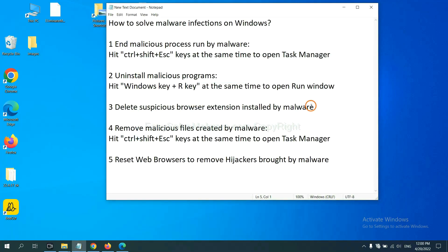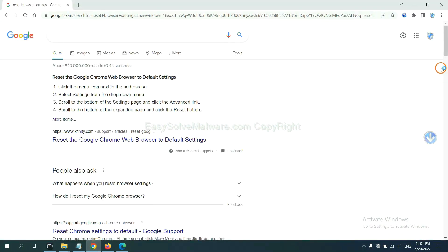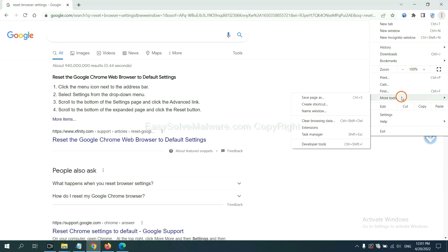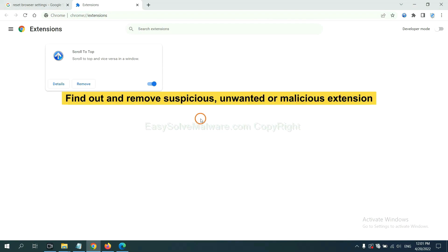Next, we need to delete suspicious browser extensions installed by malware. First, on Google Chrome, click the menu button, select more tools and click extensions. Now find out a suspicious or dangerous extension and click remove.